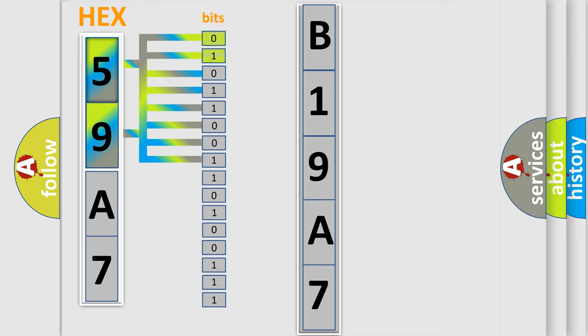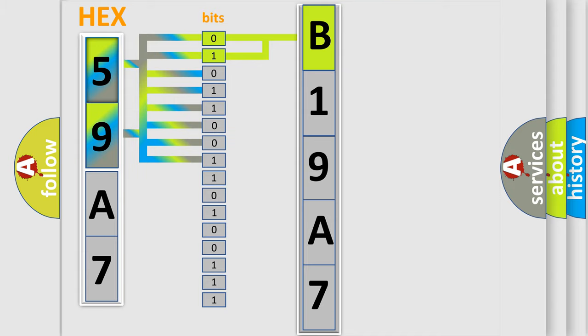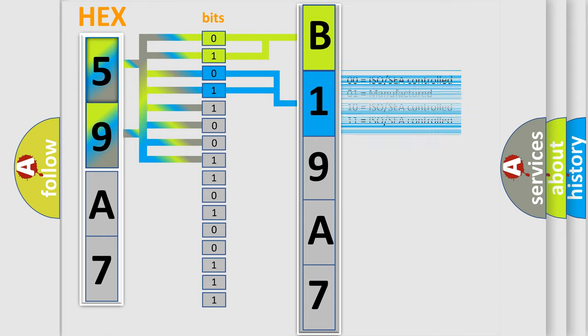By combining the first two bits, the basic character of the error code is expressed. The next two bits again determine the second character. The last four bits of the first byte define the third character of the code.